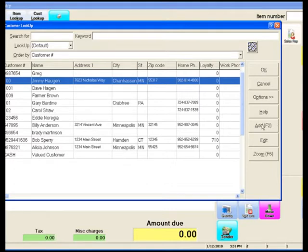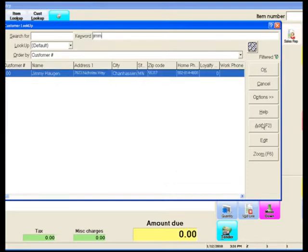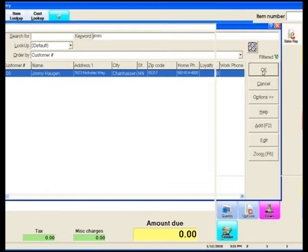We utilize the keyword string search to very quickly and accurately find our customer. Once we've located our customer, we click OK.